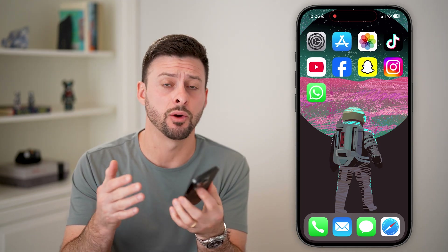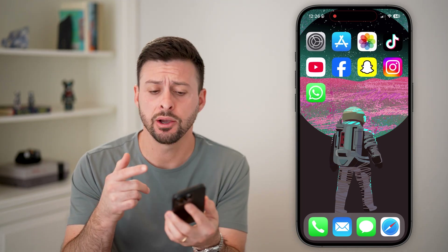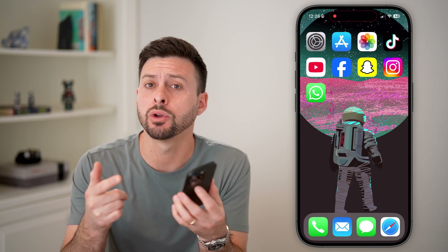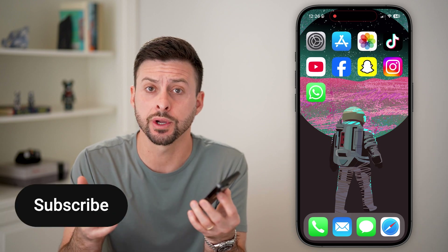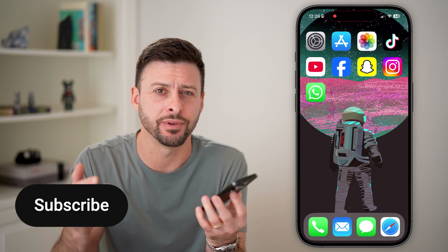Here's how to fix the WhatsApp microphone if it's not working. If you're trying to make a call or record a voice message in WhatsApp but the microphone is not showing up or not working, I'll show you how to fix it.